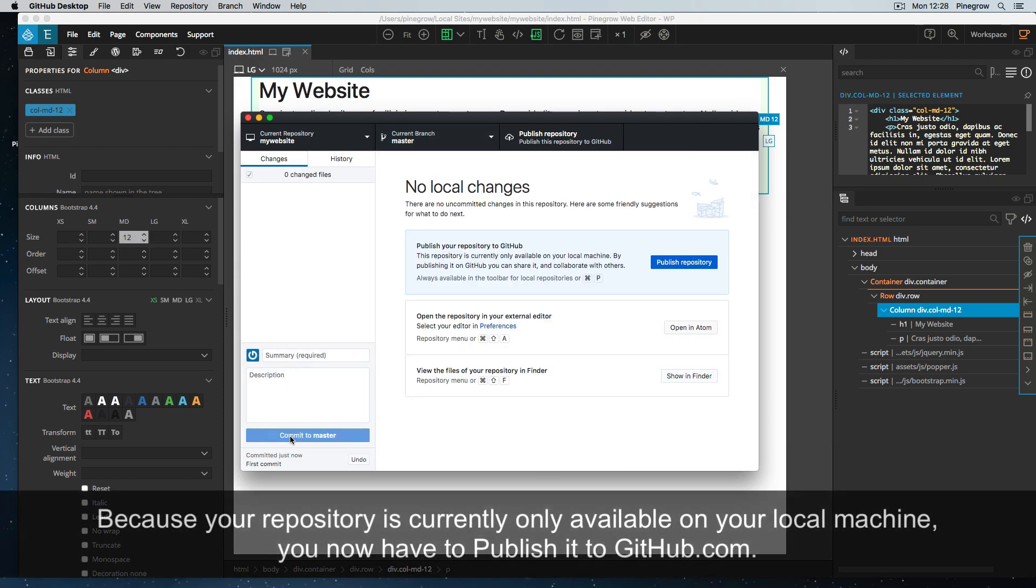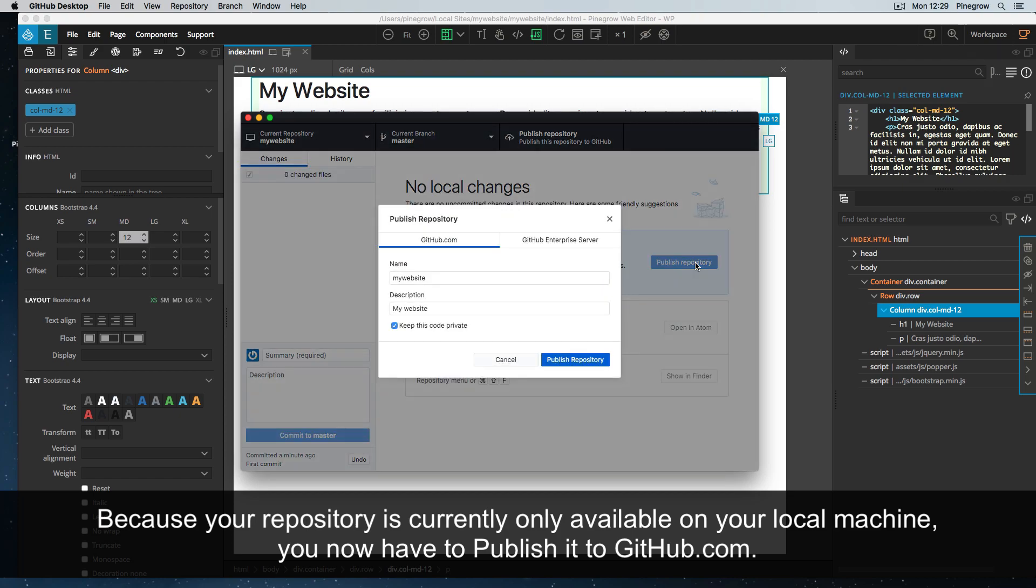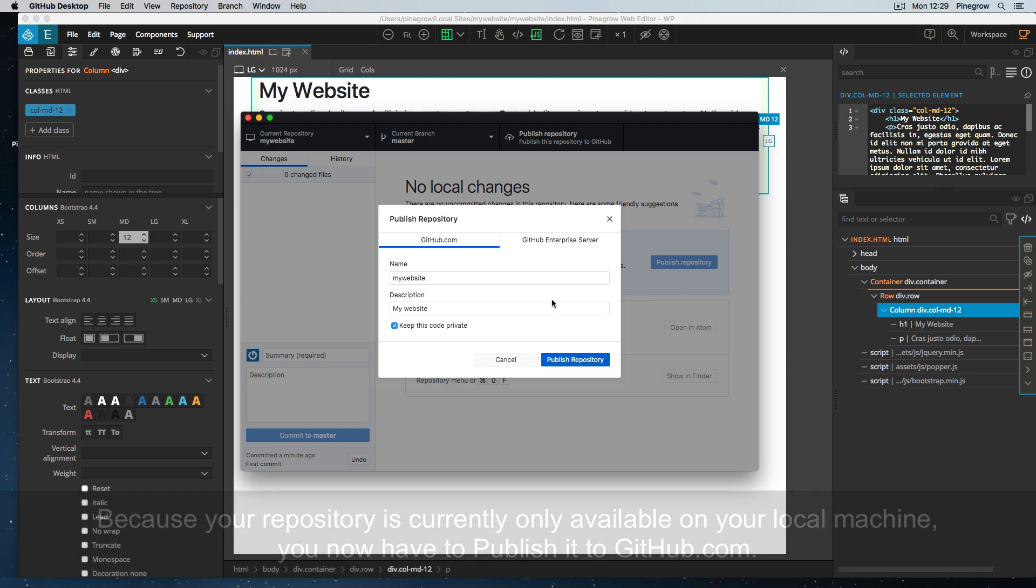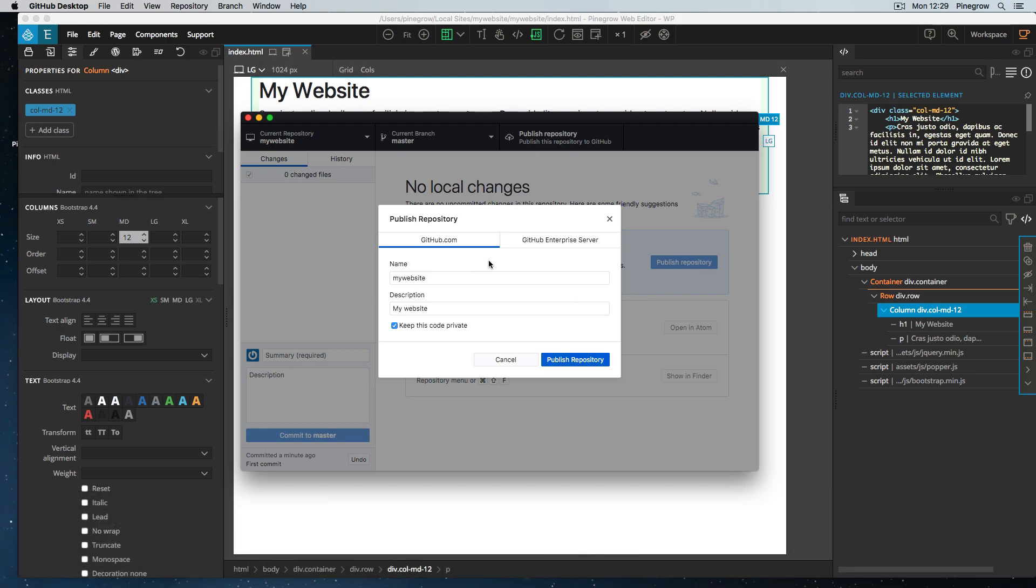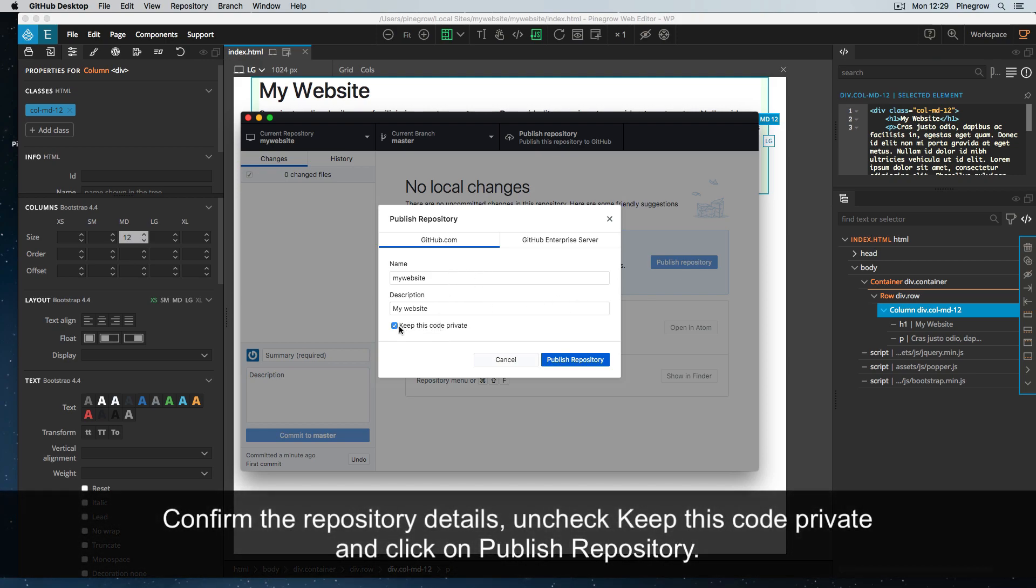Because your repository is currently only available on your local machine, you now have to publish it to GitHub.com. Confirm the repository details, uncheck keep this code private, and click on publish repository.